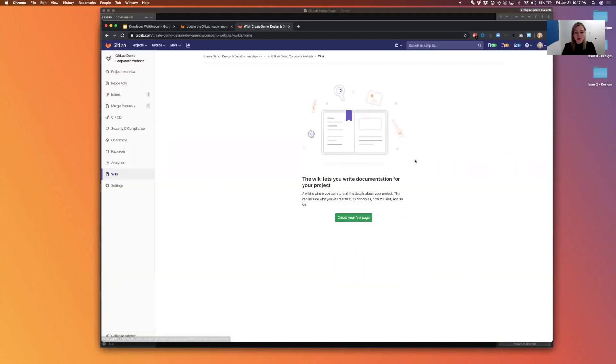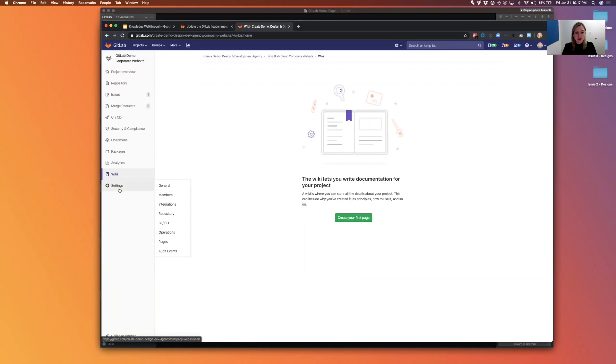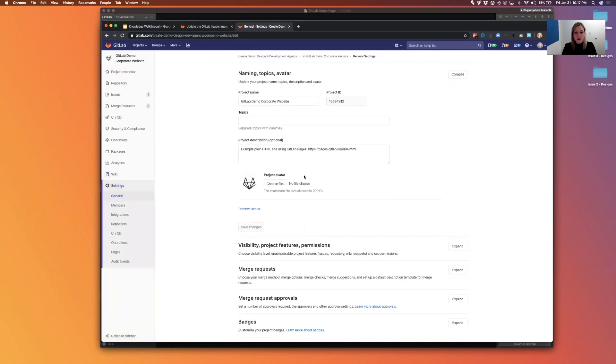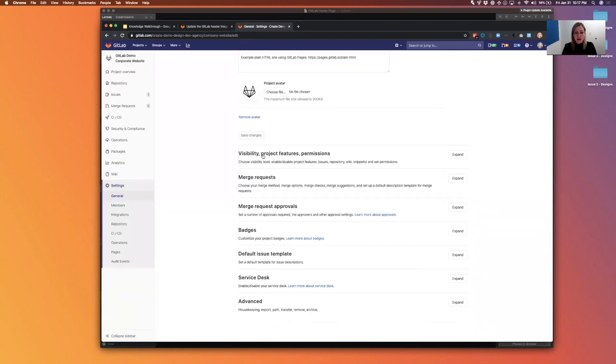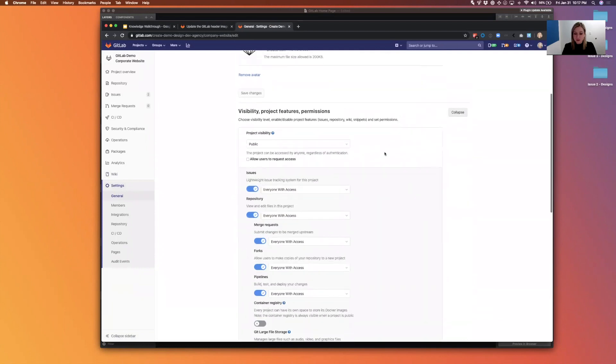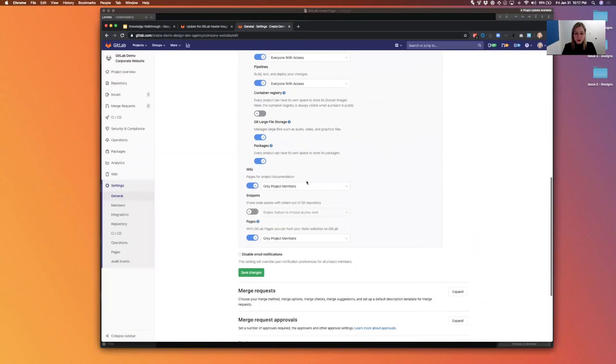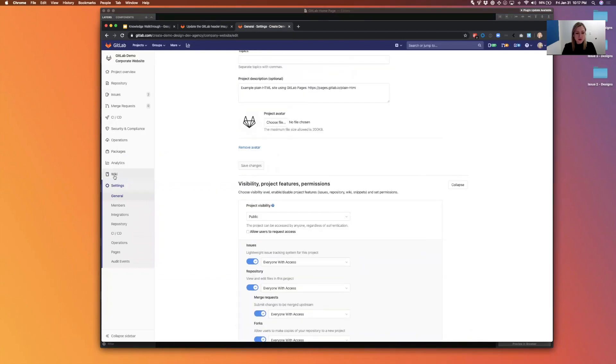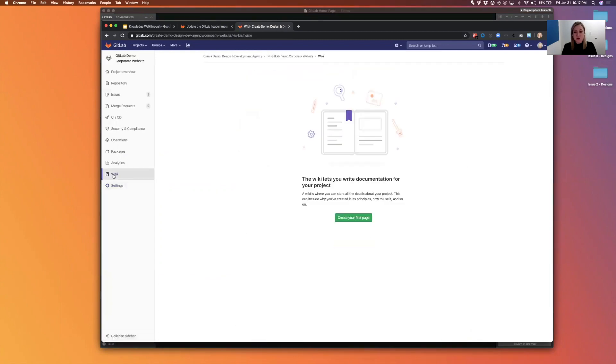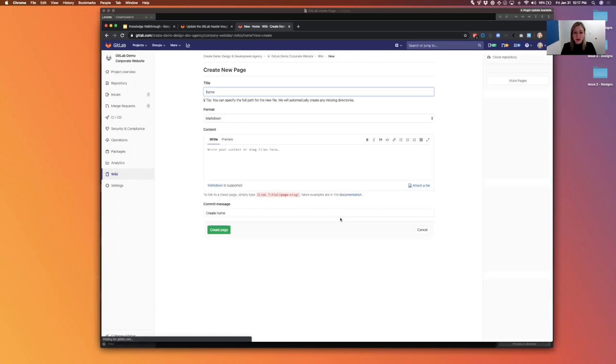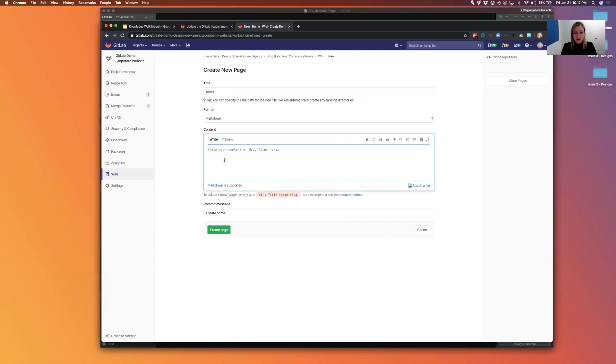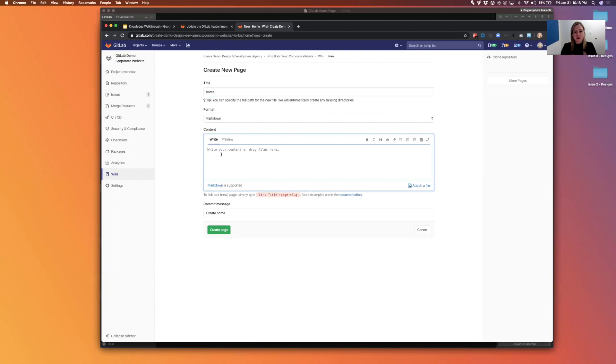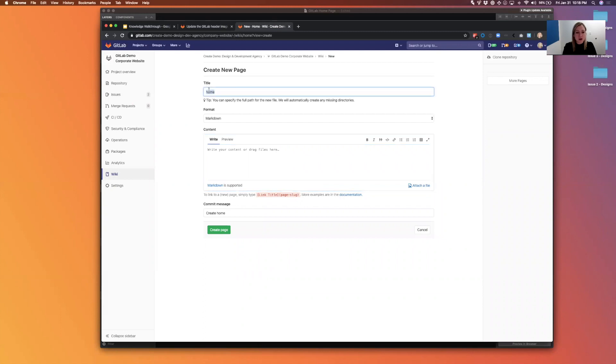Okay, so for wiki, you can see here I don't currently have a page set up. If you don't see wiki showing up on the left hand menu, you may need to go into your settings under general and visibility, project features and permissions, scroll down near the bottom. You'll have to toggle on the wiki as well as set access levels right there. So assuming you've got the wiki on, the first time you go, again there's a prompt here to create your first page.